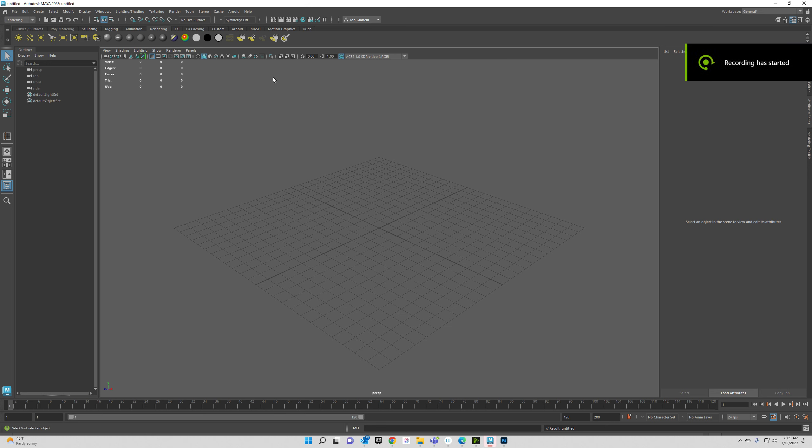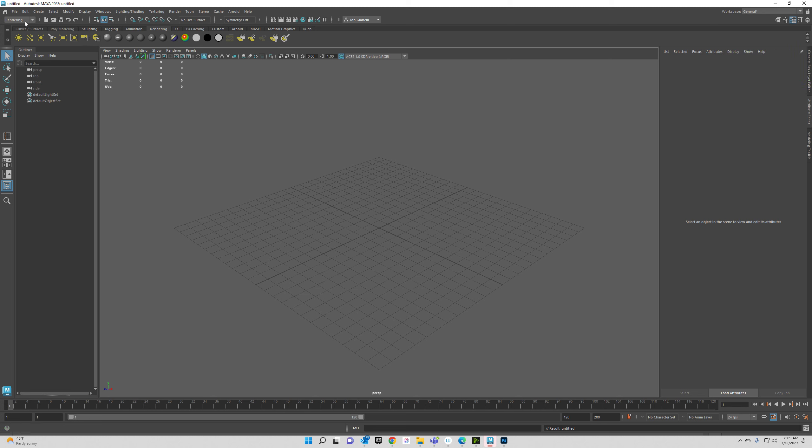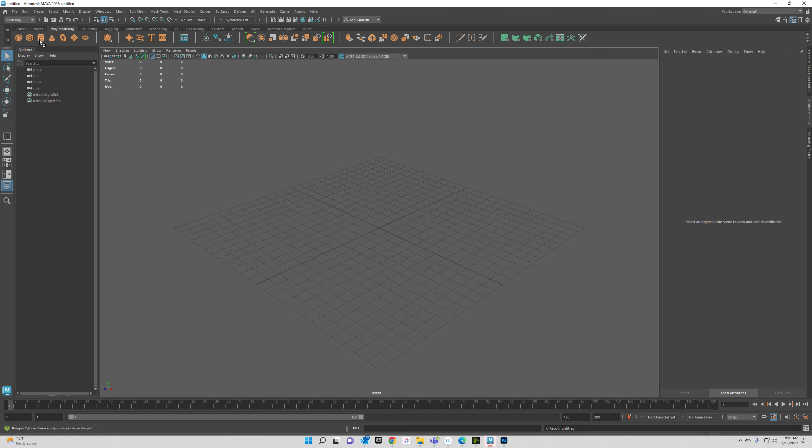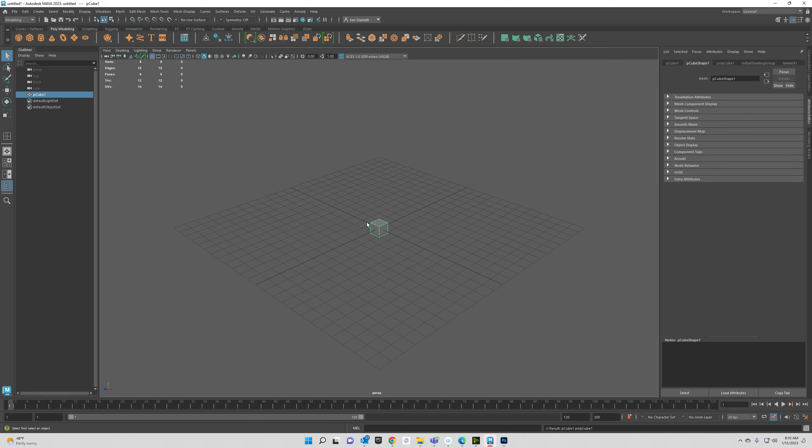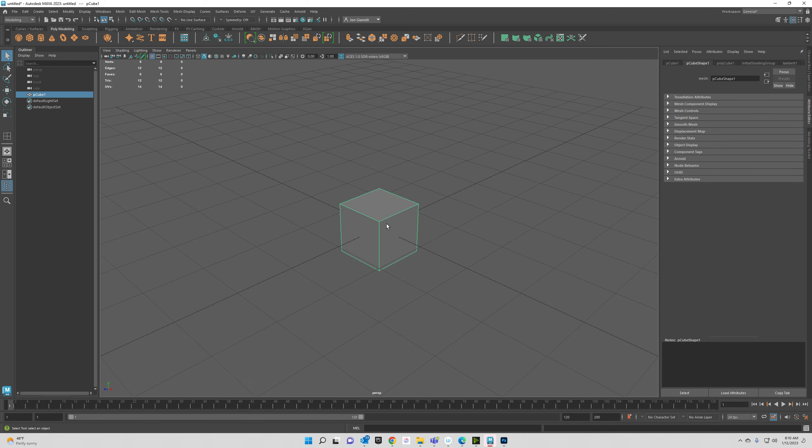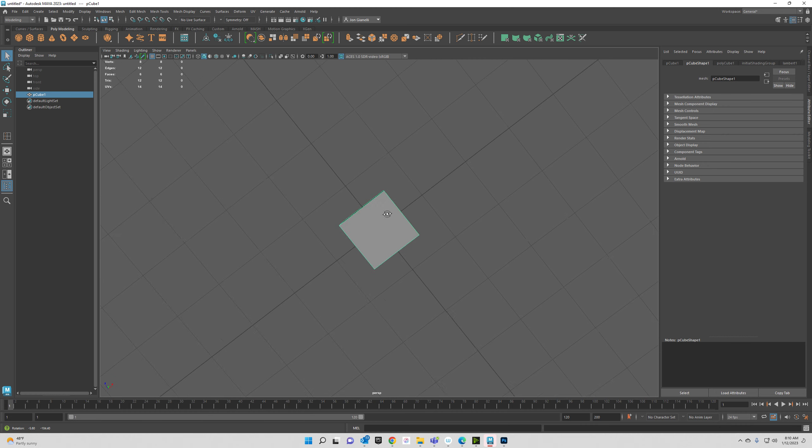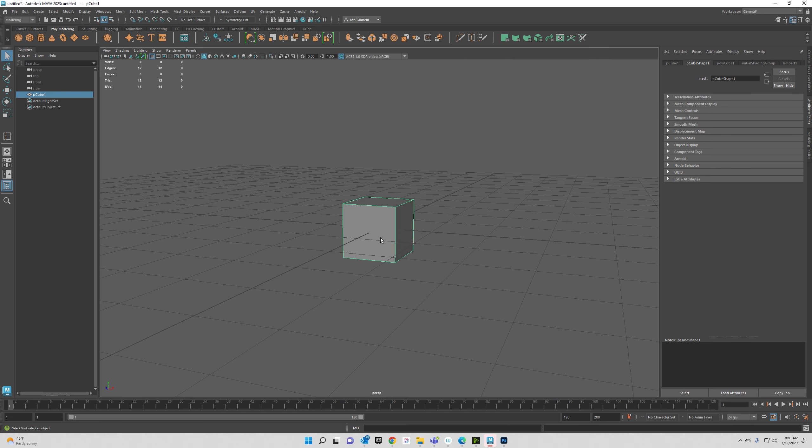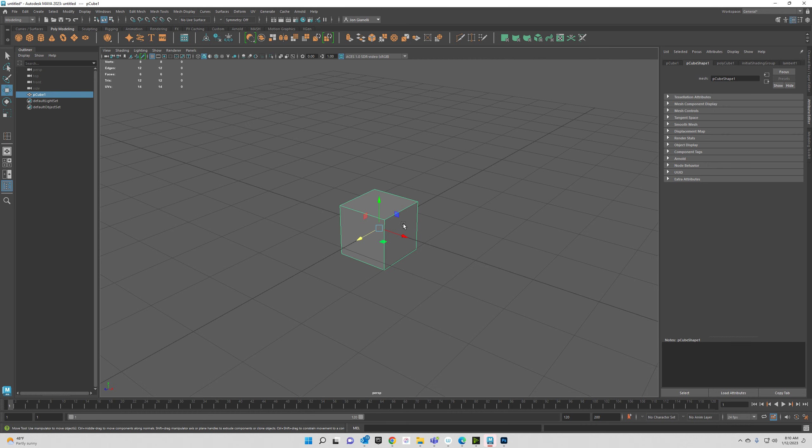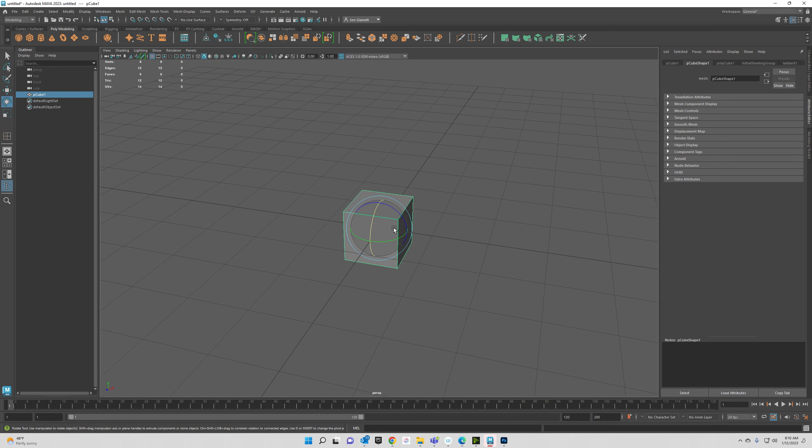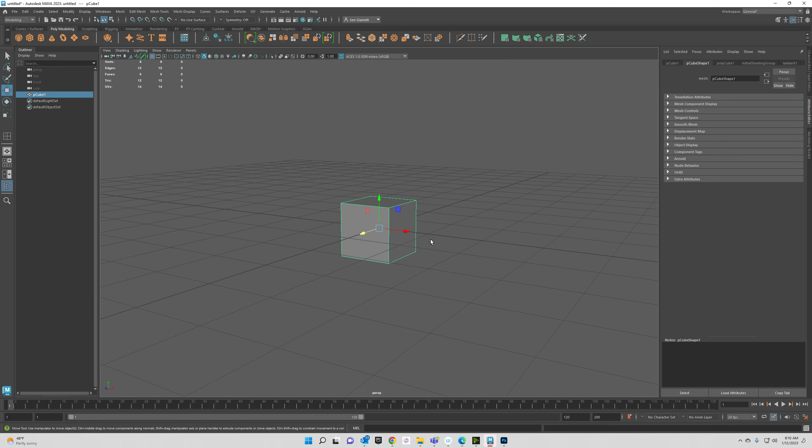All right ladies and gentlemen, we're going to talk about edge loops today and snaps. Let's go ahead and create a cube and we are going to snap it to the grid. So right now you can see that the pivot, which is this little guy right here, I can rotate around the pivot. It's in the center of the cube.